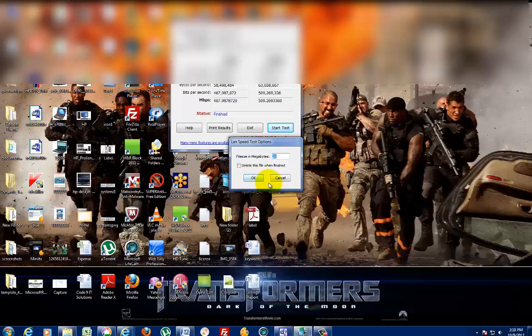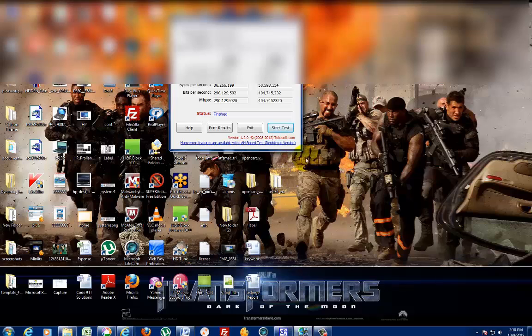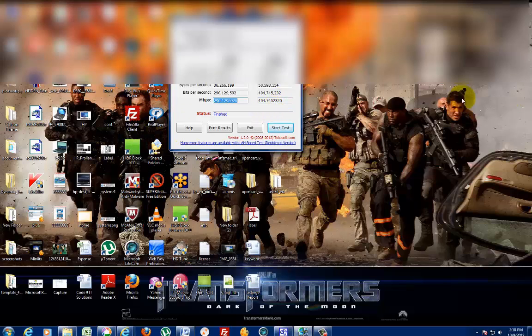Just press OK and it's done. This is my current speed: 290 megabits upload, 404 megabits download, going from my computer to my server over gigabit Ethernet.